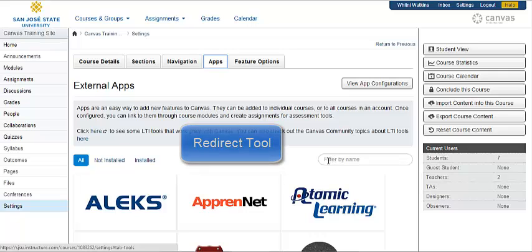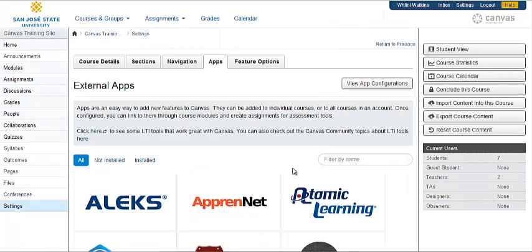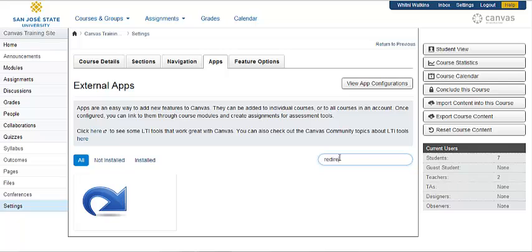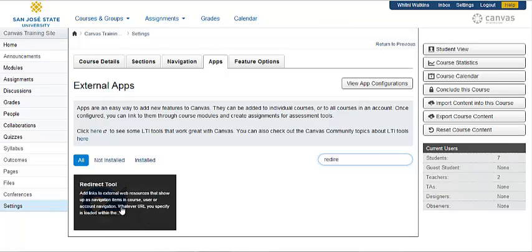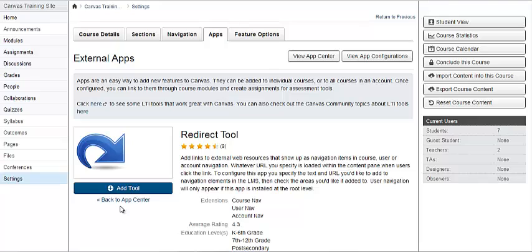To find that, we can either scroll through the apps which are listed in alphabetical order or we can filter by name. Once the app shows up, go ahead and click on it.